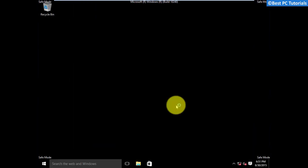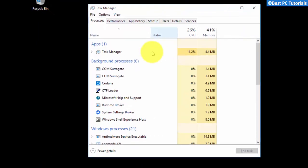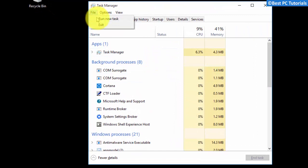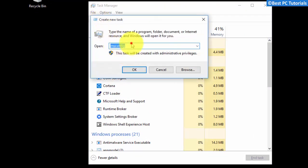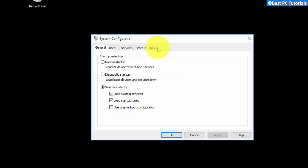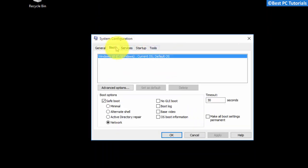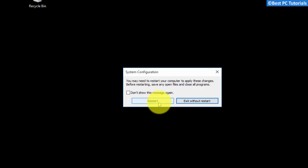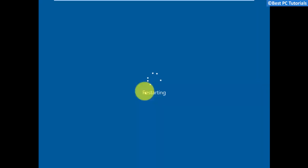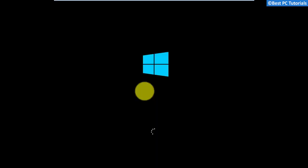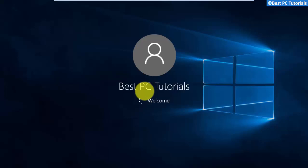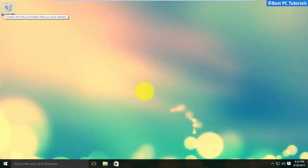Open task manager. Uncheck safe mode. The error will now be fixed.